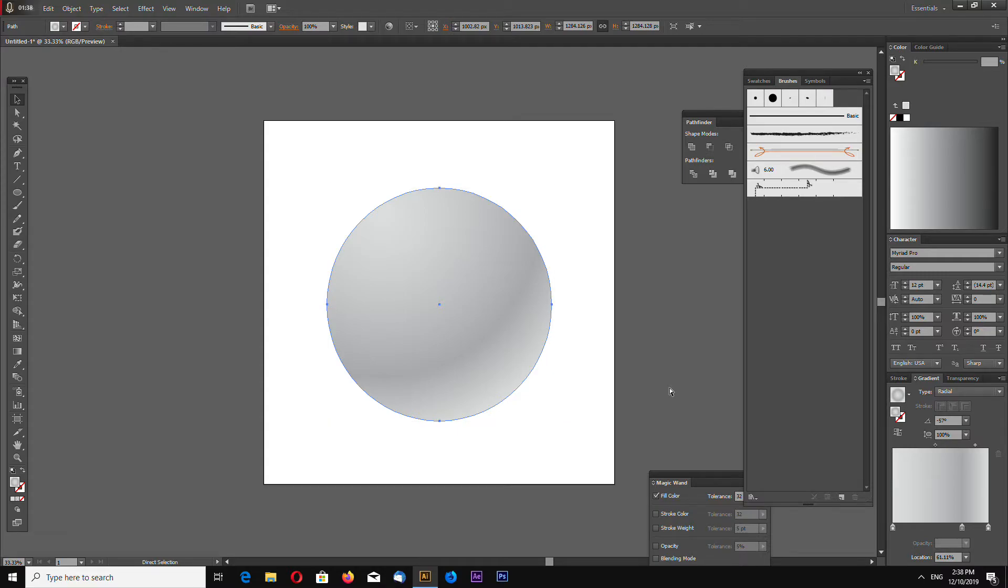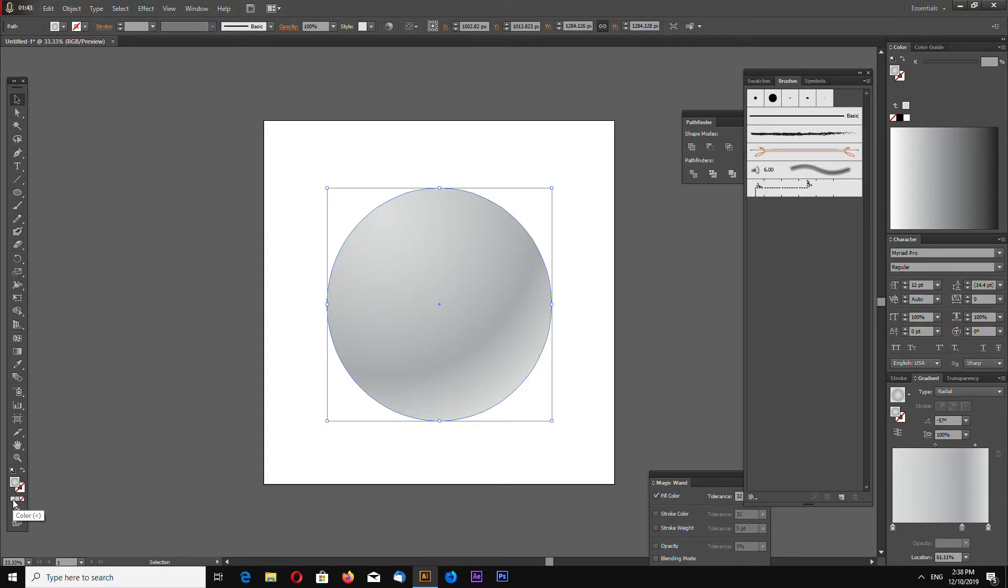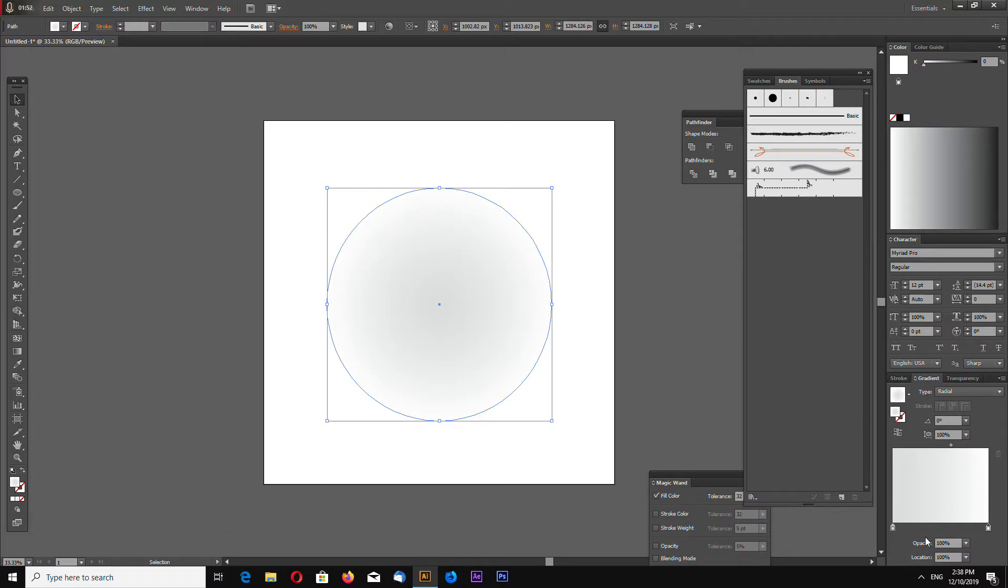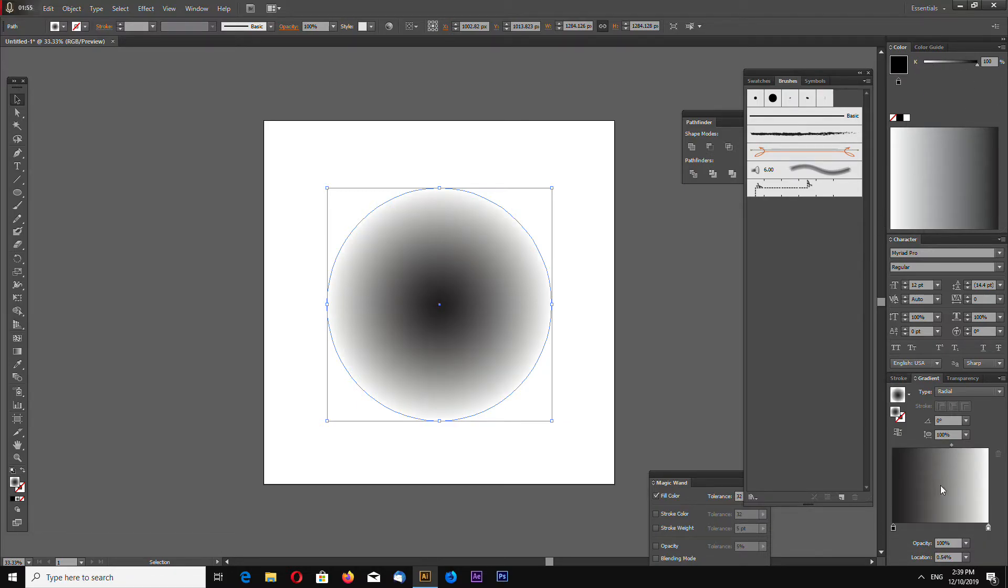Now let's make another gradient on top. Select the circle, Ctrl+C, Ctrl+F to copy and paste on top. Now select color and select gradient again to reset the gradient. Remove one point, add another point, and make this color white and this color black.